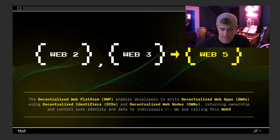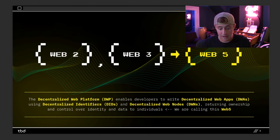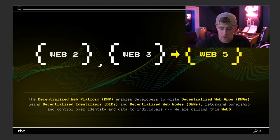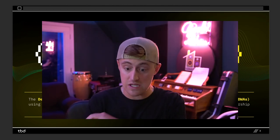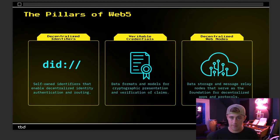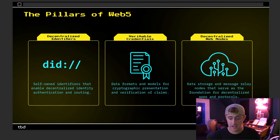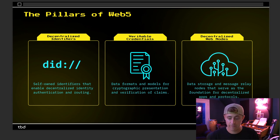Scrolling to the next slide, it says the decentralized Web platform enables developers to write decentralized Web apps using decentralized identifiers and decentralized Web nodes, returning ownership and control over identity and data to individuals — and they're calling this Web 5. Jack's team then goes through the pillars of Web 5: decentralized identifiers, verifiable credentials, and decentralized Web nodes, all basically going toward that same goal of full decentralization and complete ownership of data for users.